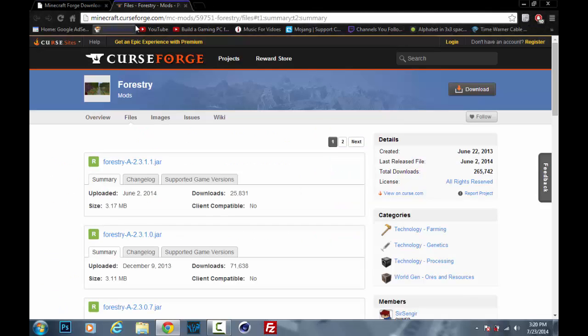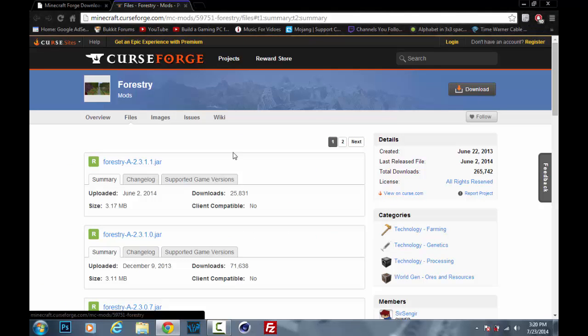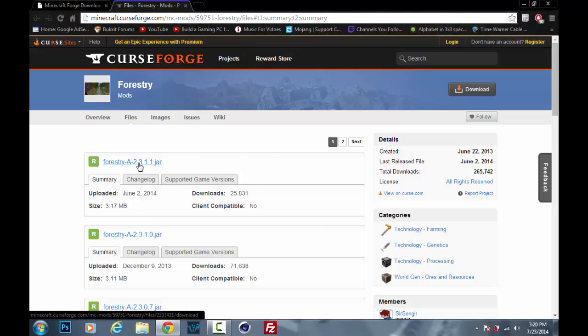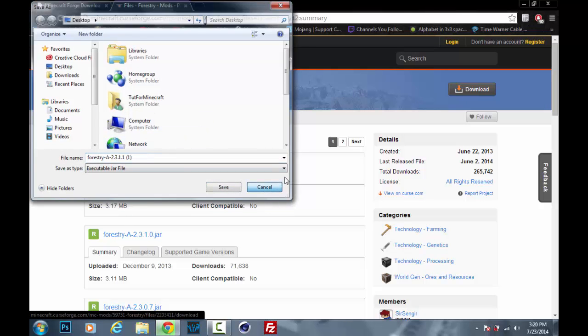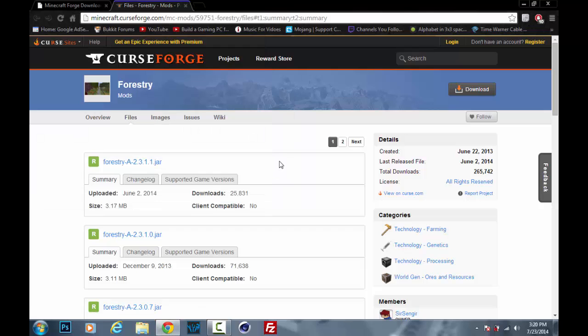And then go ahead and go to the second link. That will bring you here. And then you can just click right here and it should just ask you where to save it or just automatically start downloading it to your downloads folder.